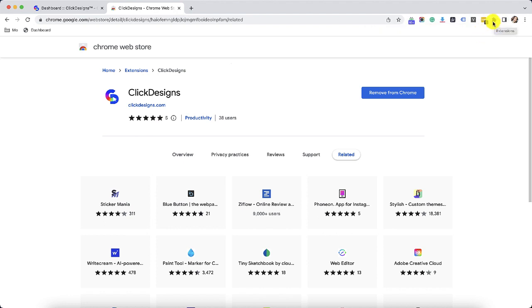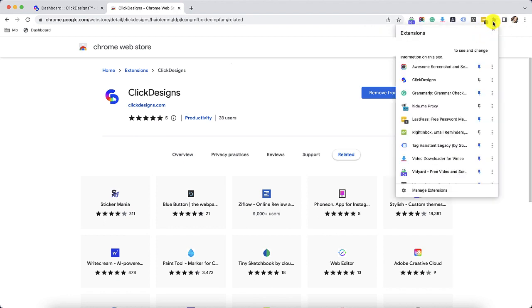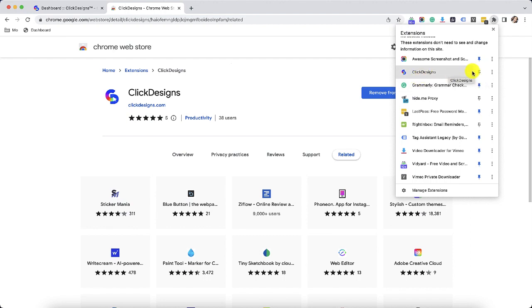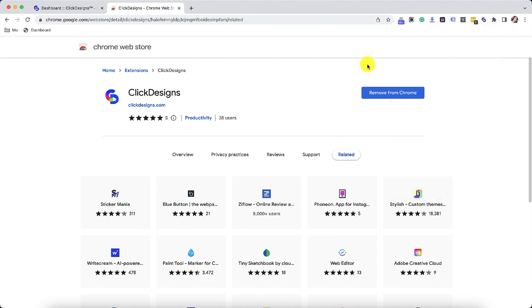I will click this extensions icon and then I will click the manage extensions icon or I could just go ahead and pin this Click Designs icon right here so that I could always see this extension in my Chrome browser. It appears right here.